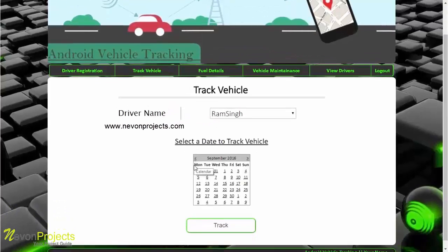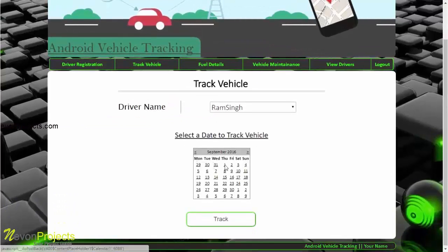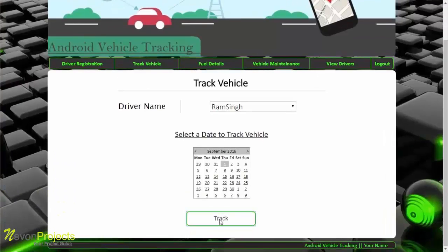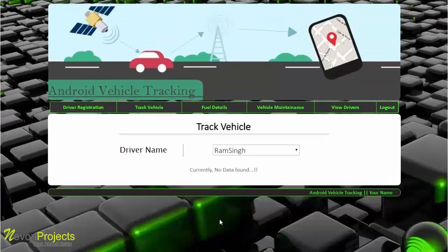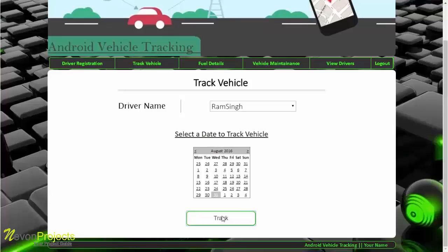To track the vehicle, we need to select the driver's name and the date. Selecting 31st September shows no data present in the database for that date. Selecting 31st August instead and clicking track shows available data.